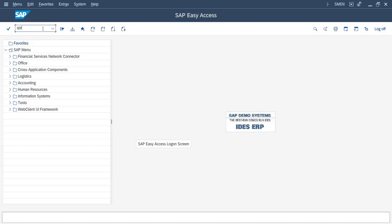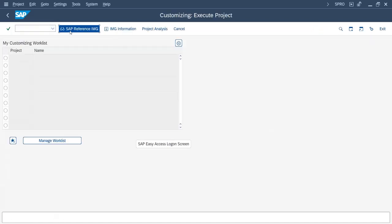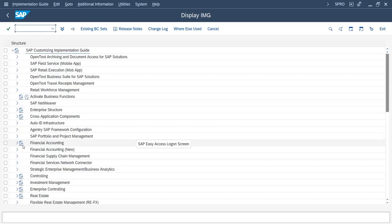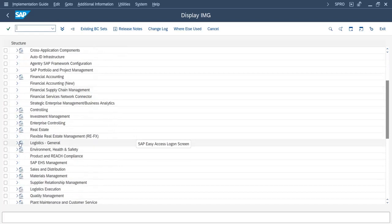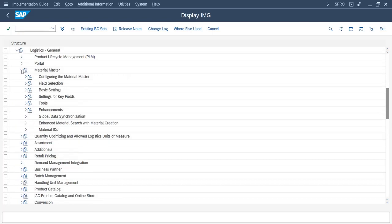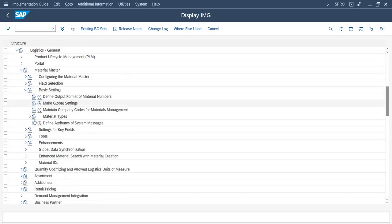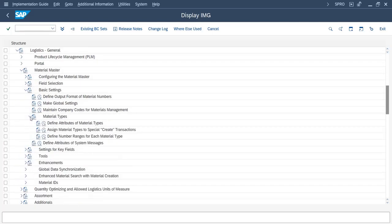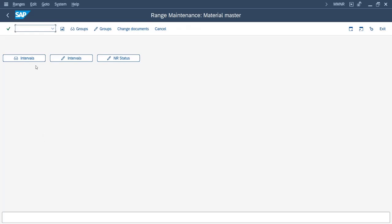Now we will go with the SPRO path. In SPRO Reference IMG, go to Logistics General, then Material Master, then Basic Settings, then Material Type. Here you can see 'Define Number Range for Each Material Type'. Here you can display, change, and check the status of existing number ranges available in the system.